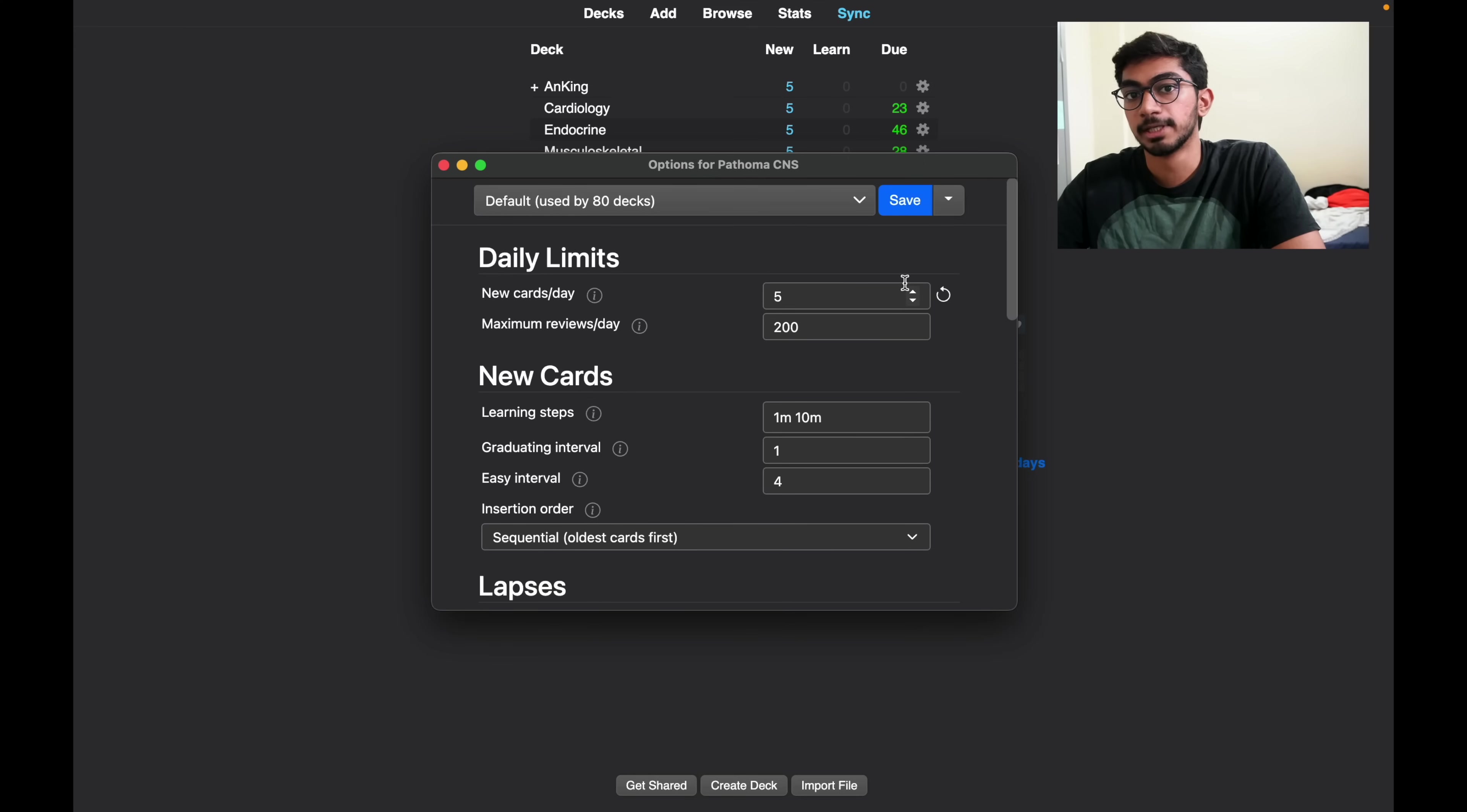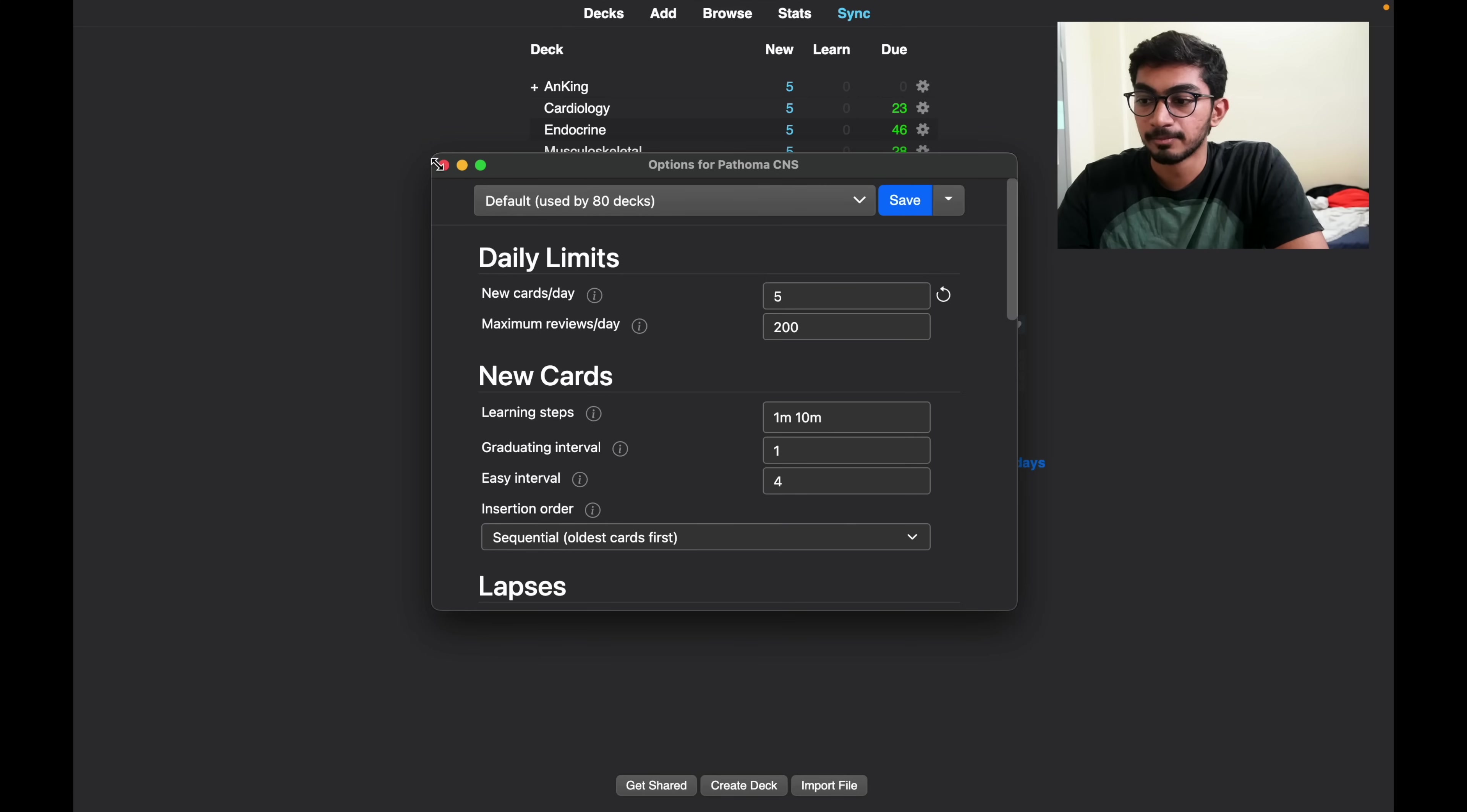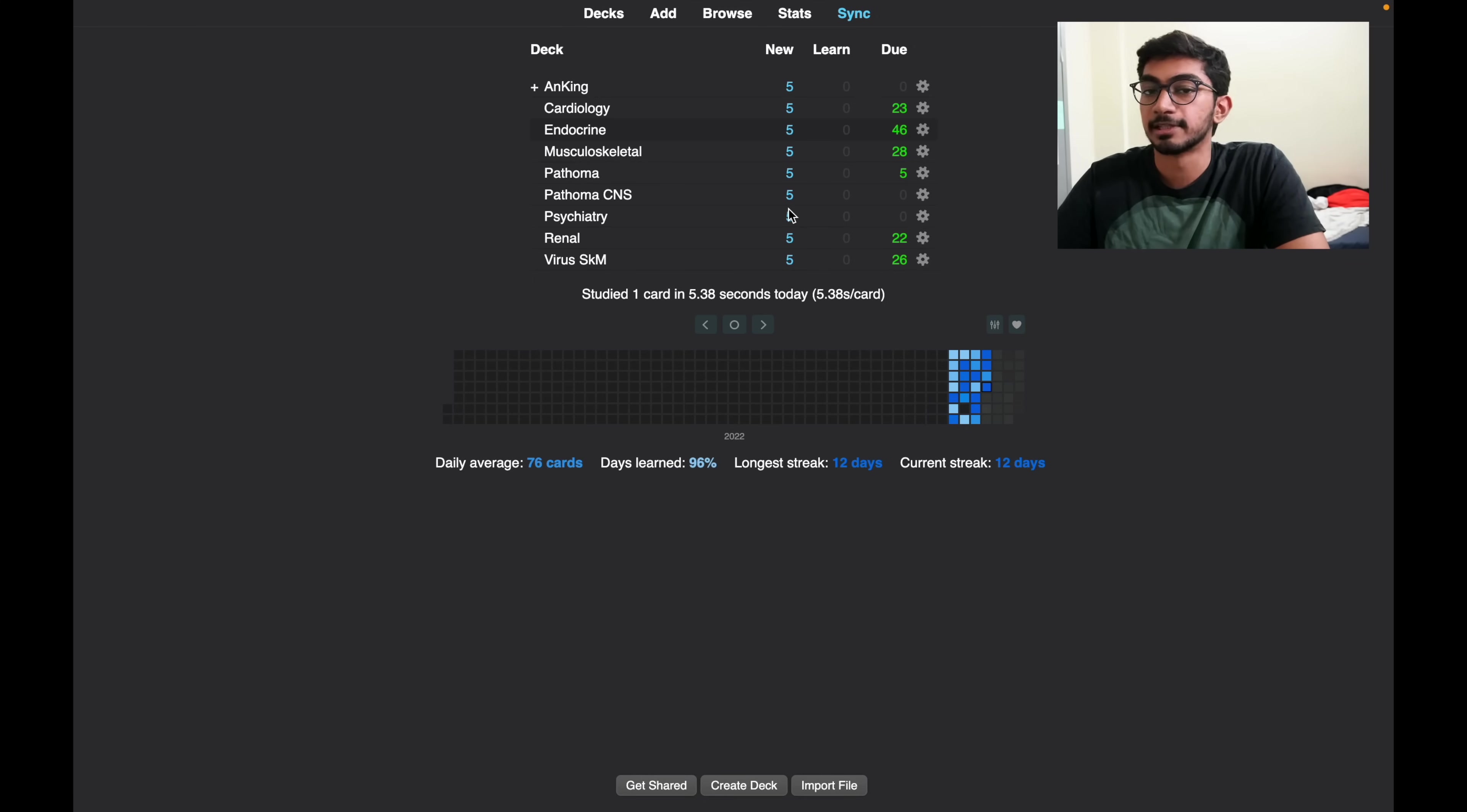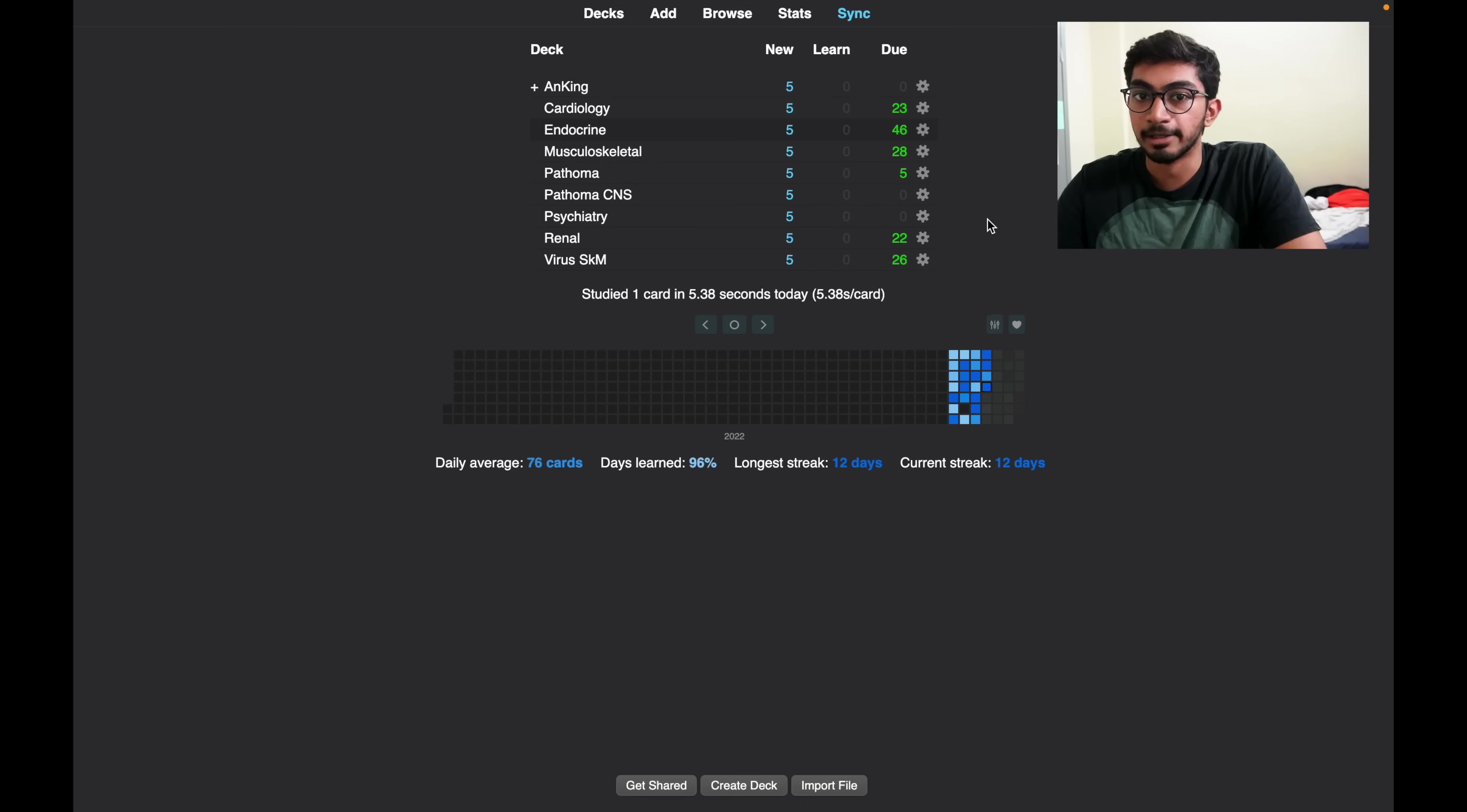But when you are starting I would say you can start with 20 or 30 cards every day. But when you are doing a lot of cards after a long time, then you can select the cards and keep it to like five or 10 cards because you will have to review a lot of cards together if you have started with a lot of cards before.